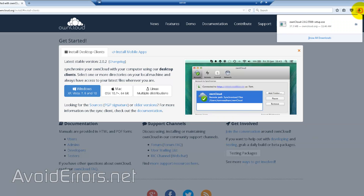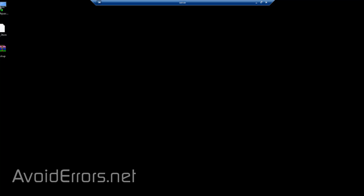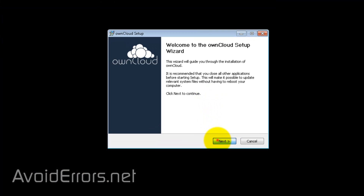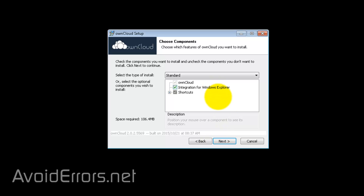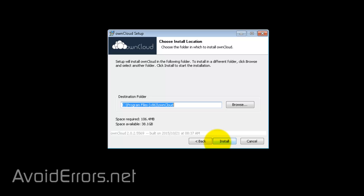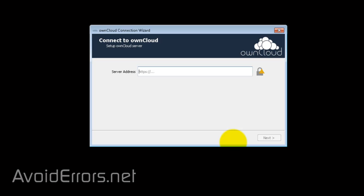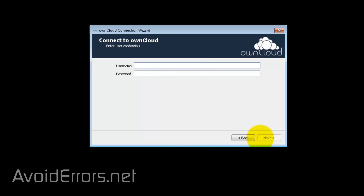Select your platform and save the file. Once downloaded, go ahead and run it. Click Yes to the UAC prompt if prompted. Click Next through the wizard — the Windows Explorer integration is optional, leave it as default — then click Next and Install. Finish the wizard. Now in the server address field, enter: http:// followed by your WAN IP address, then /owncloud.